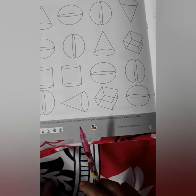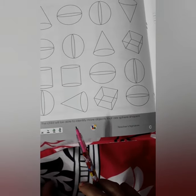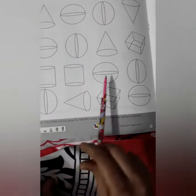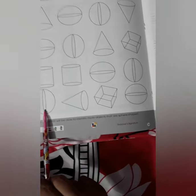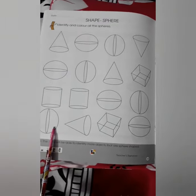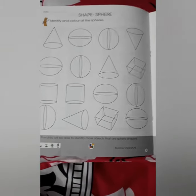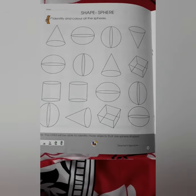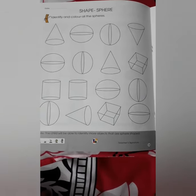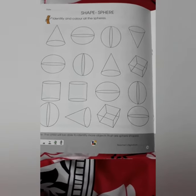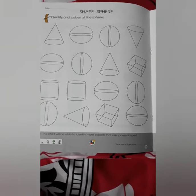What you have to do is color all the spheres: 1, 2, 3, 4, 5, 6, 7, and 8. You have to color 8 spheres on this page. You will do it. This is your homework — you have to color all the spheres. Very good. Good luck. Thank you.